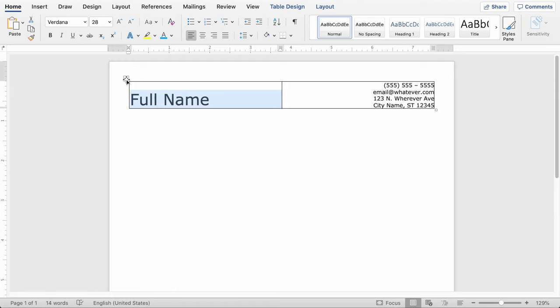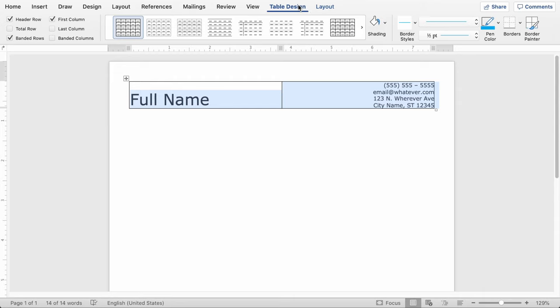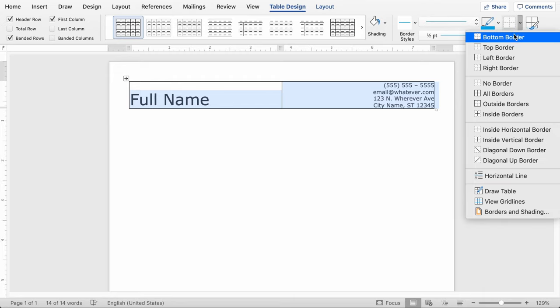So you don't want all these table borders in your resume, so you can just highlight the whole table, go to the table design tab, and then select borders, and click no border.